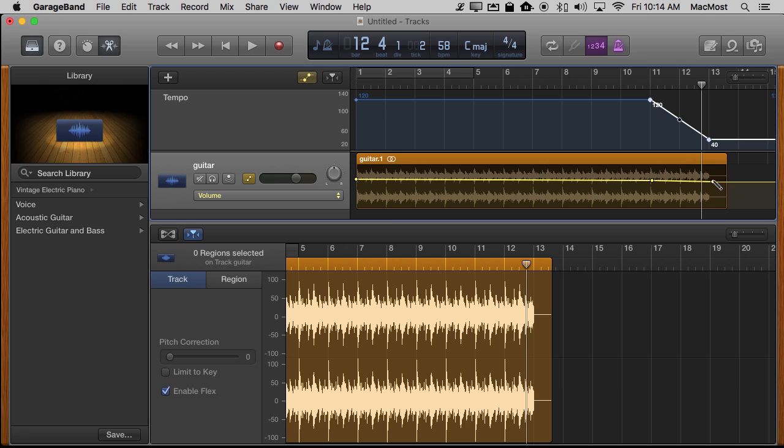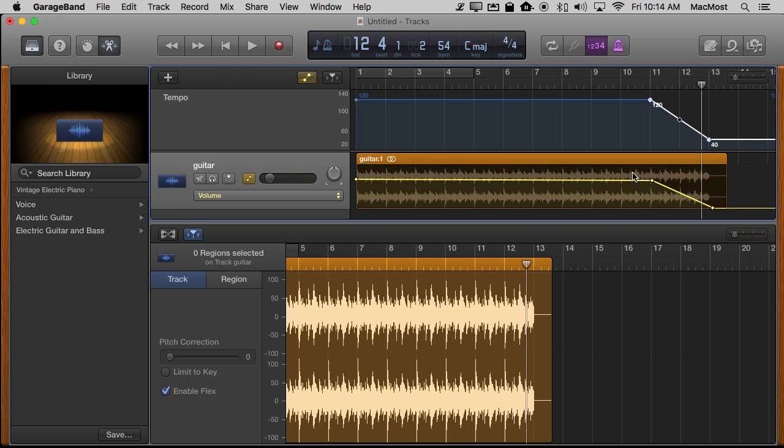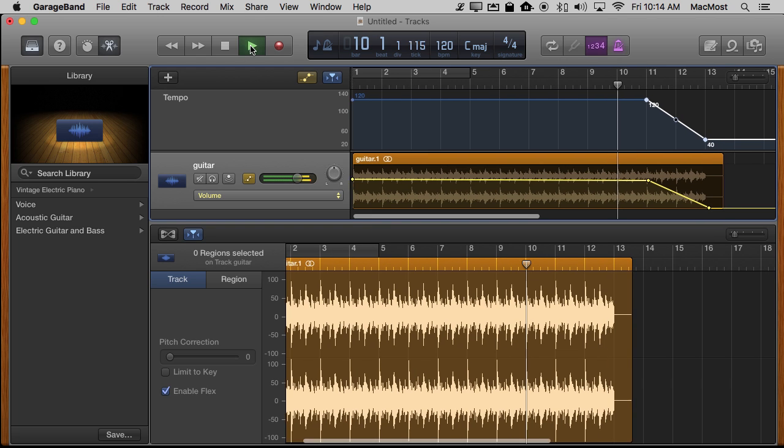But the difference being that this is volume not speed. So now not only will it slow down but it will fade out.